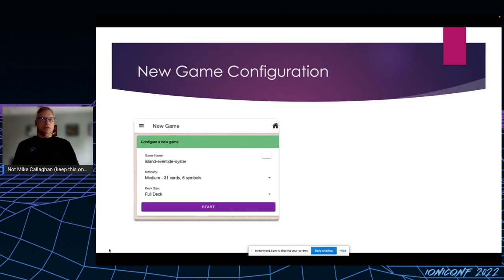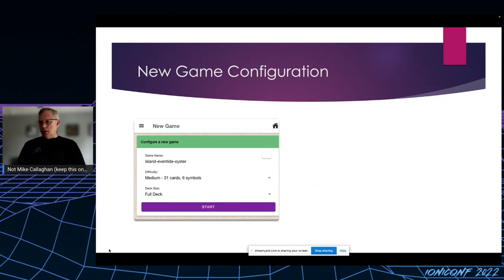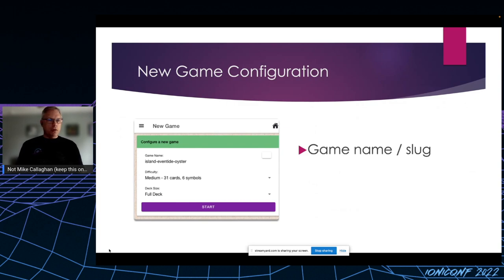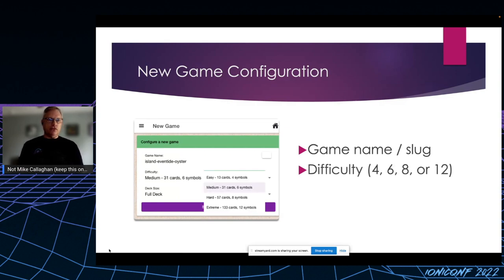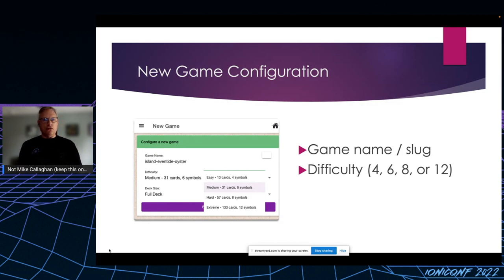So the first thing I decided to tackle was the new game configuration. It's a simple screen with a few input fields. The game's name is a randomly generated slug, three-word slug, which I'll explain in a few minutes. Next is the difficulty: 4, 6, 8, or 12 symbols per card.